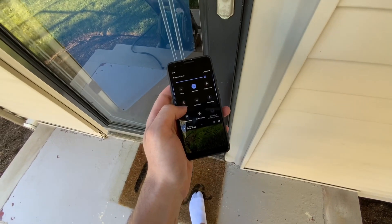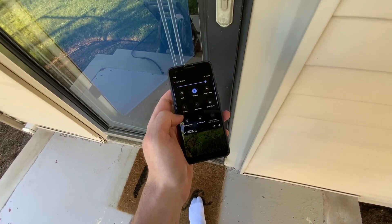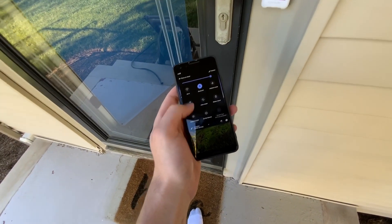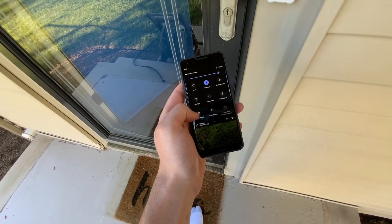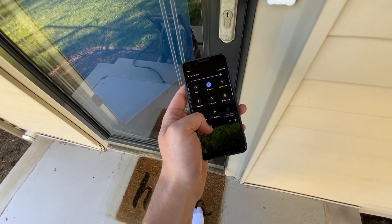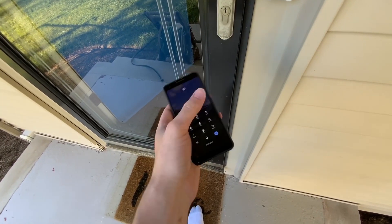So you guys wanted to see the notification for the doorbell. You can see the Wi-Fi is off. I'm on T-Mobile LTE.